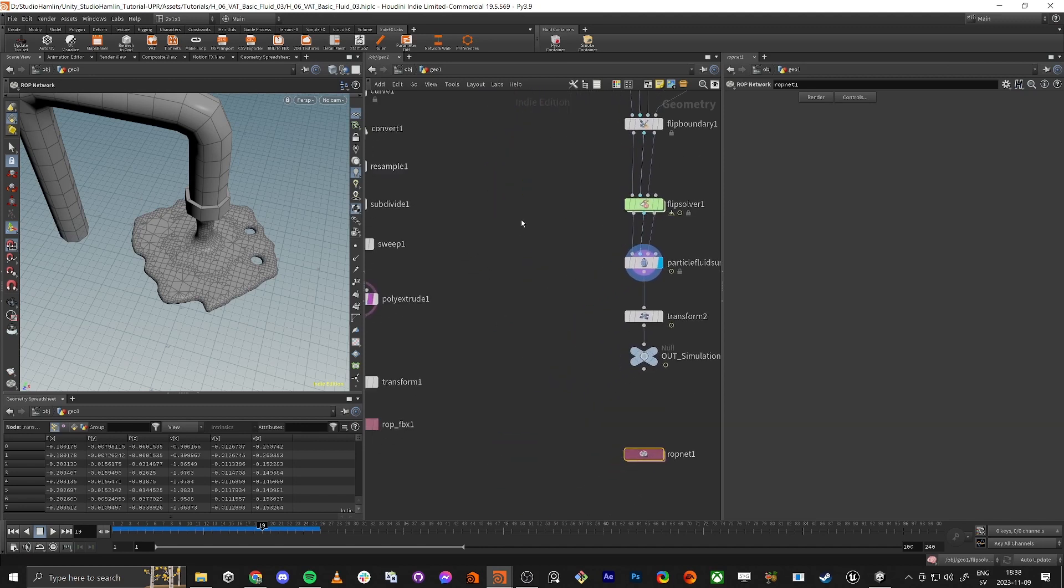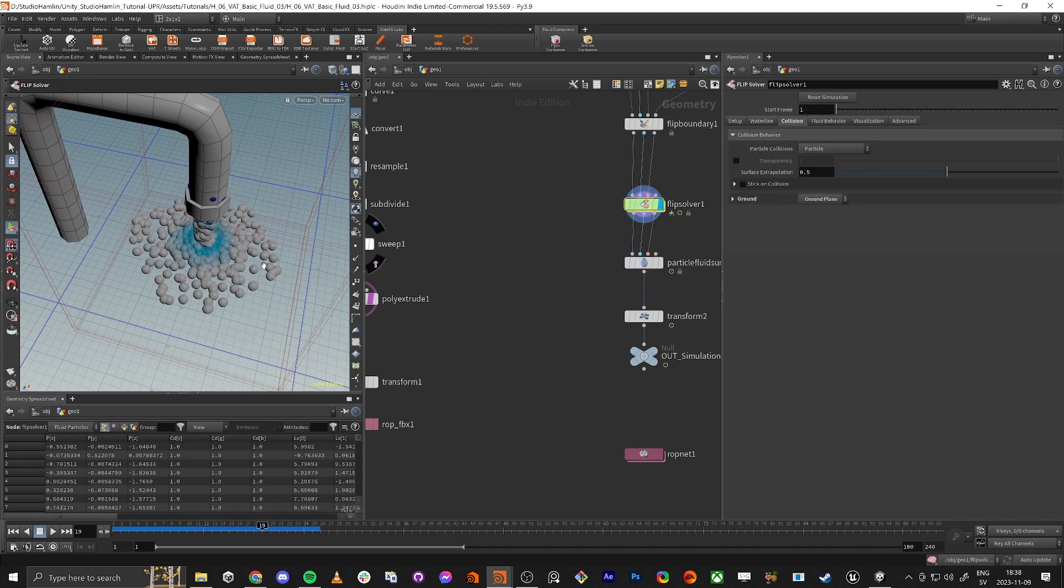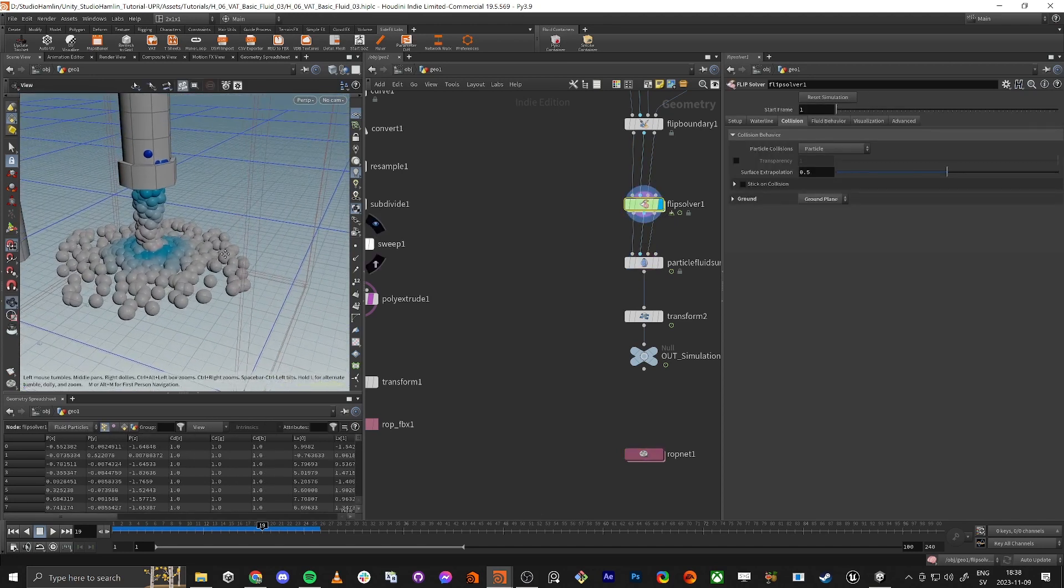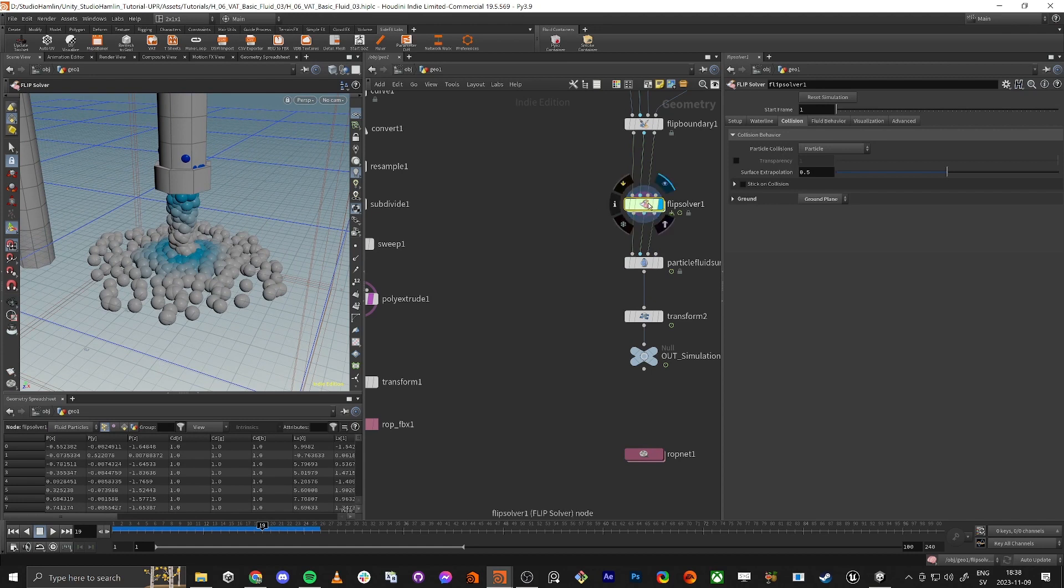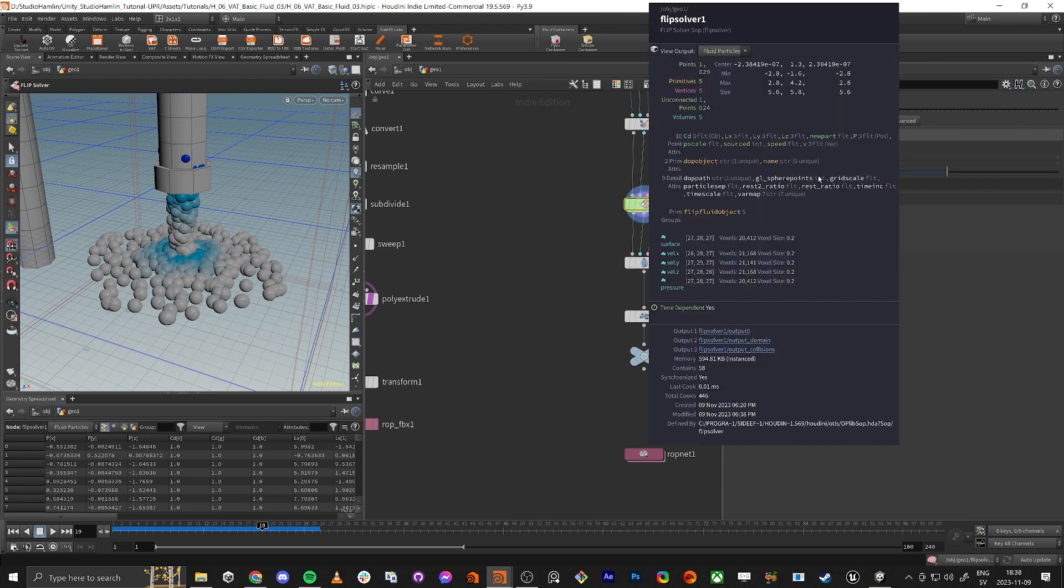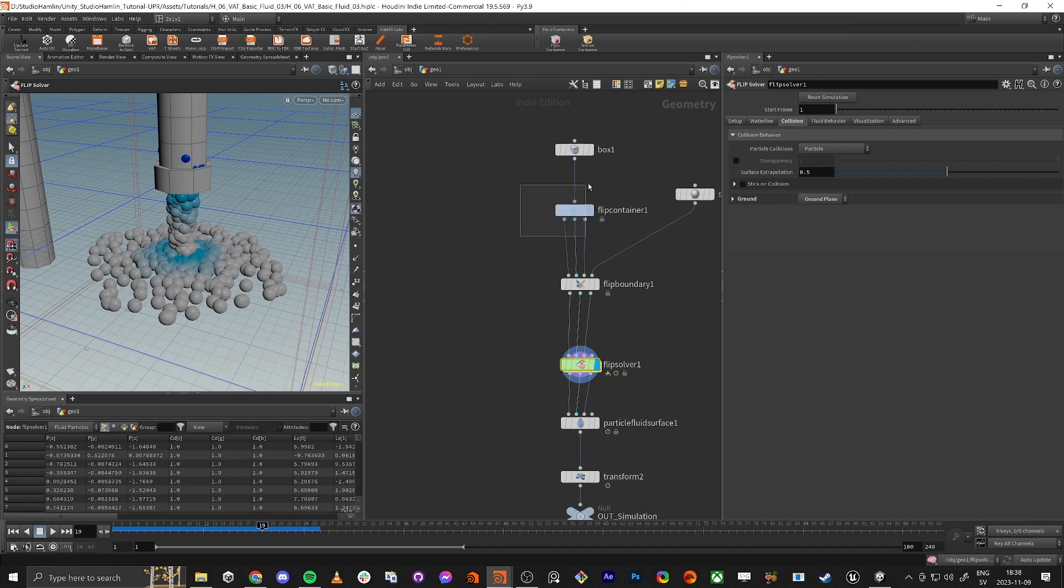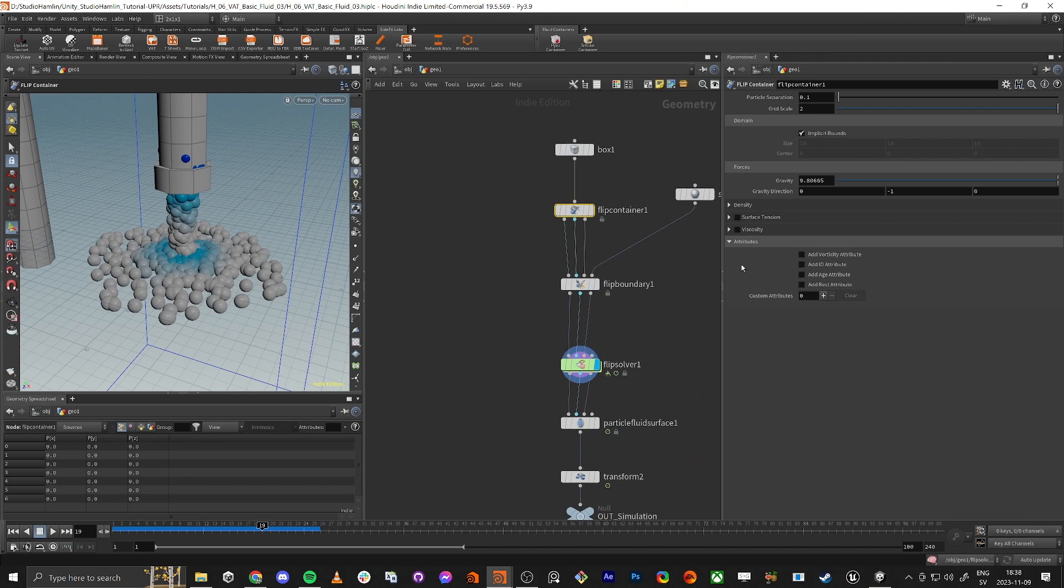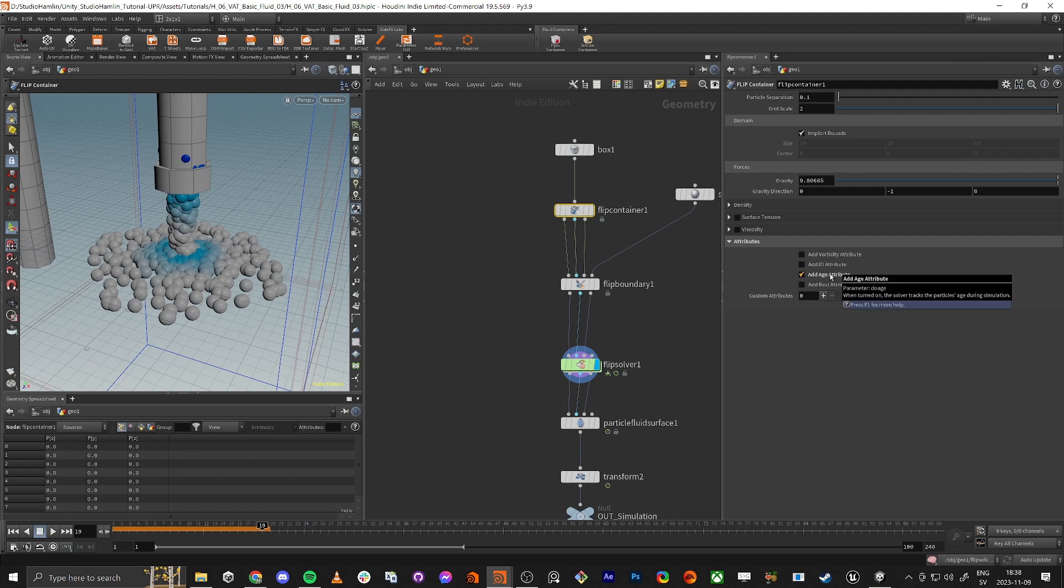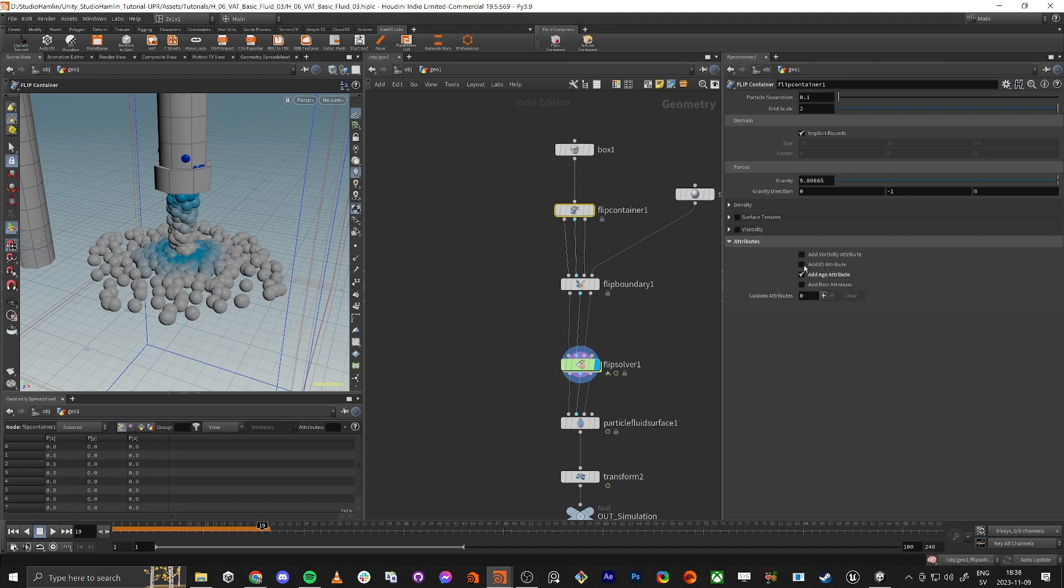There is a way to do this and we need to kill the particles when the age of the particle is a certain amount. If we middle mouse click here on the points, we have color, position, P scale, and speed, but we're missing the age. In here we can decide what kind of extra attributes we want on the particles. We want the age so we can work with age, and also maybe the ID.